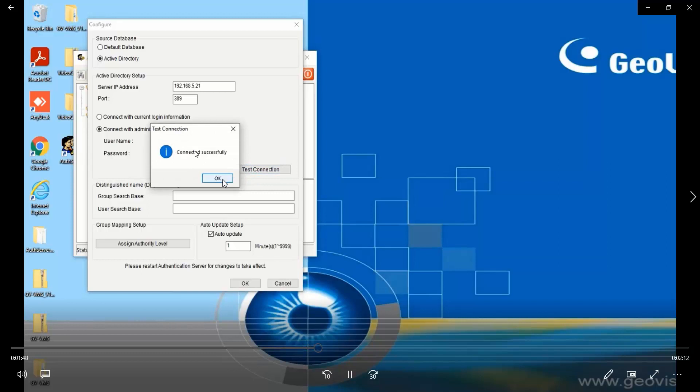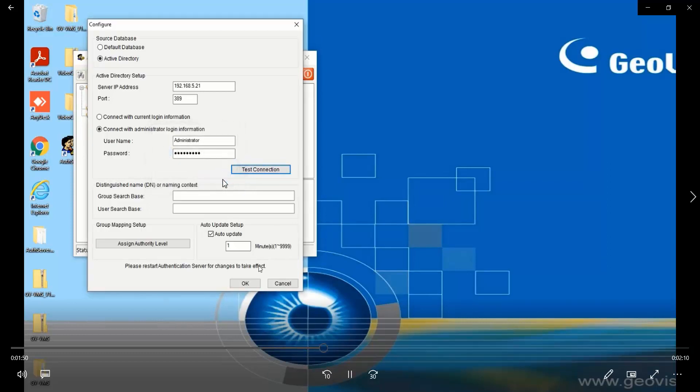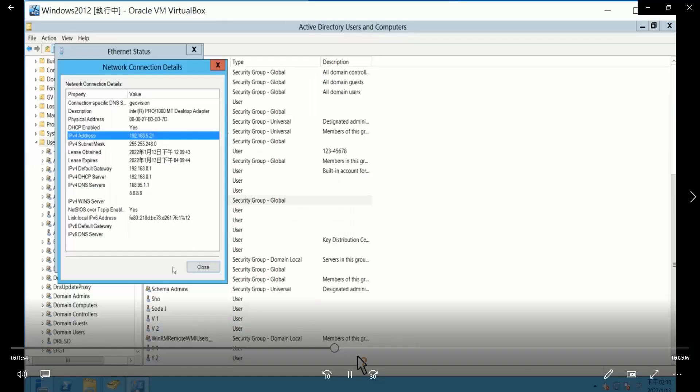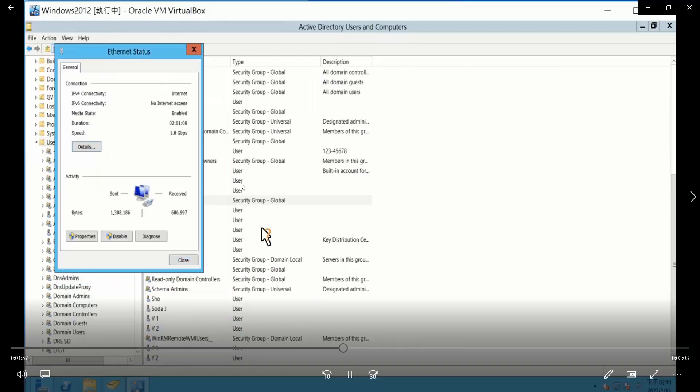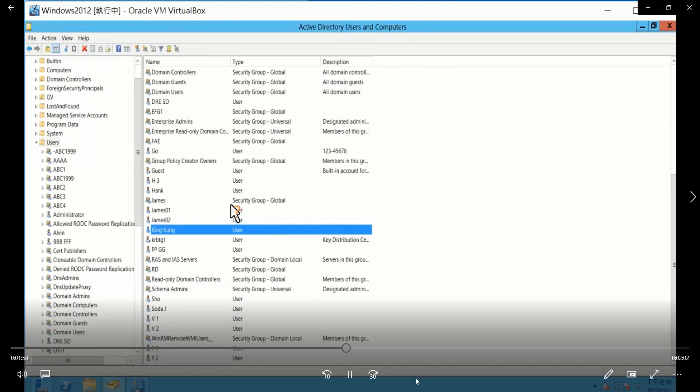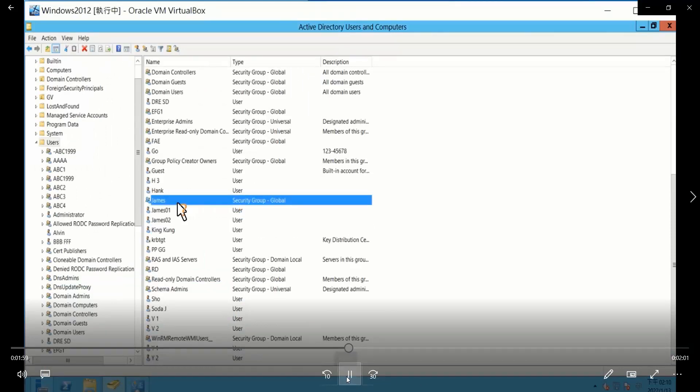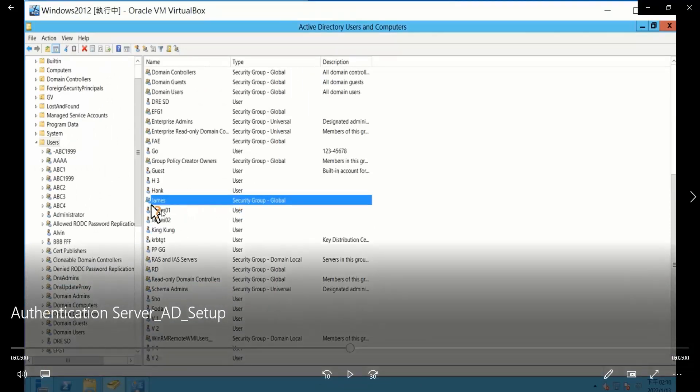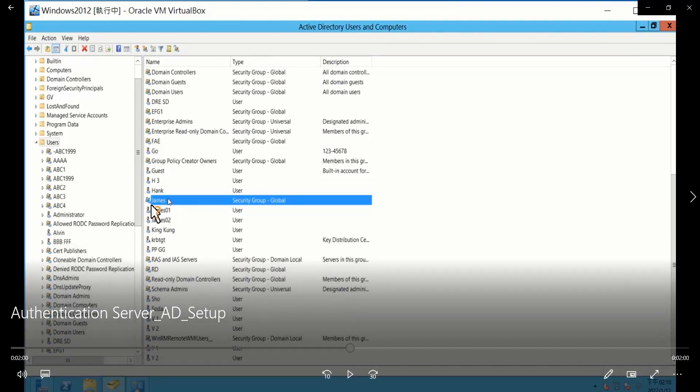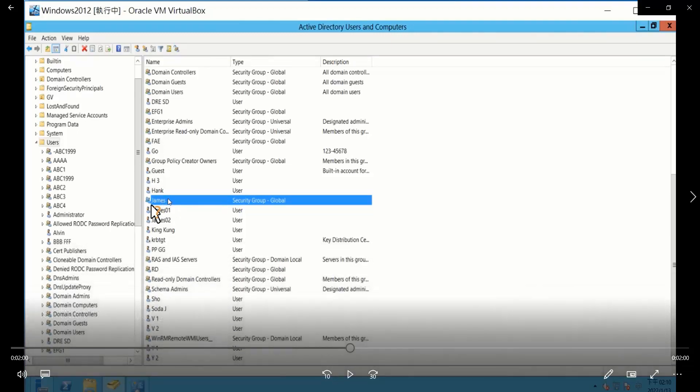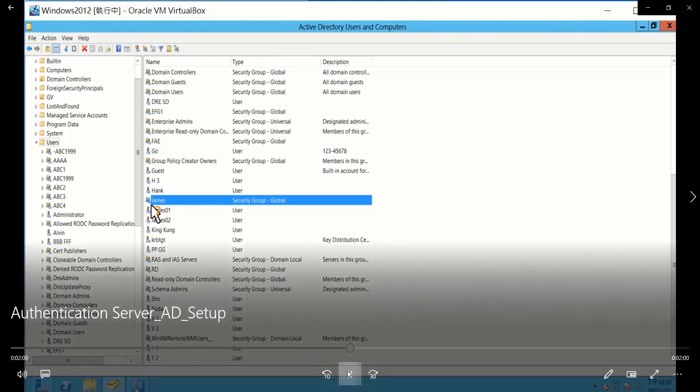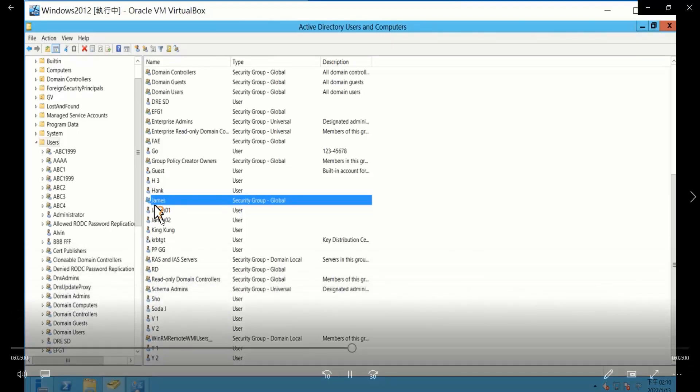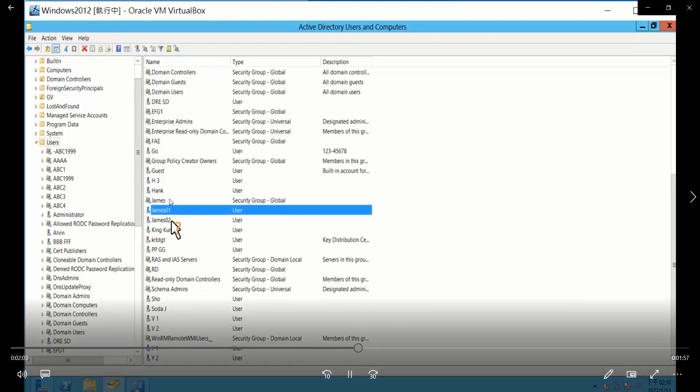All right, let's click on ok, close this window and move back to the Windows server. As you can see here, this is the folder I will use for this demonstration, gems.